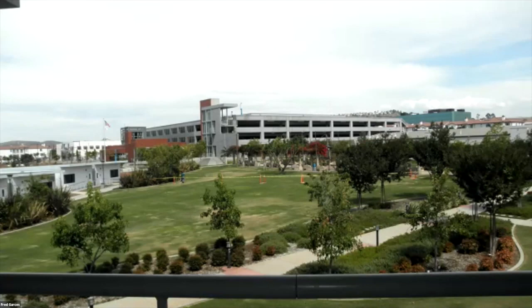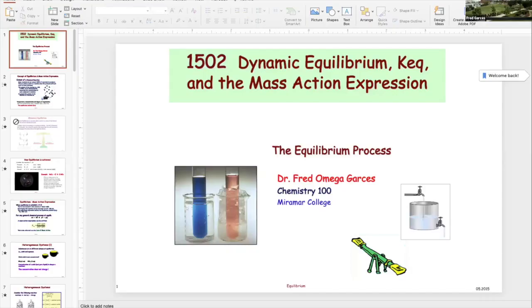A lot of the topics we're going to be covering in equilibrium will be conceptual. There's heavy-duty math in equilibrium, but we don't have time for that at this level. You do need to understand the concepts of equilibrium, and that's why I wanted to get started on it today.